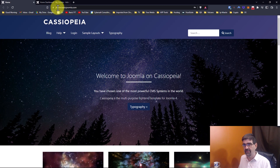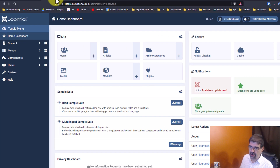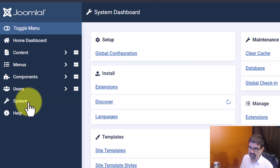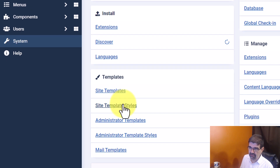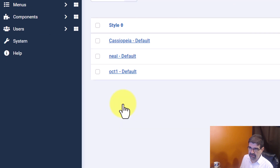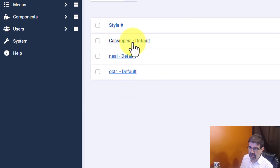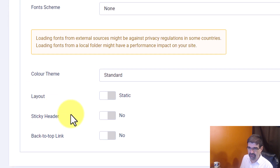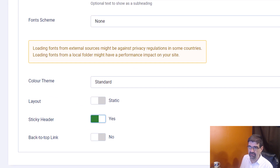Easy peasy. In the back end of your Joomla 4 site, go to System, Site Template Styles, click on Cassiopeia, scroll down to where it says Sticky Header, and just click Yes. Go ahead and Save.